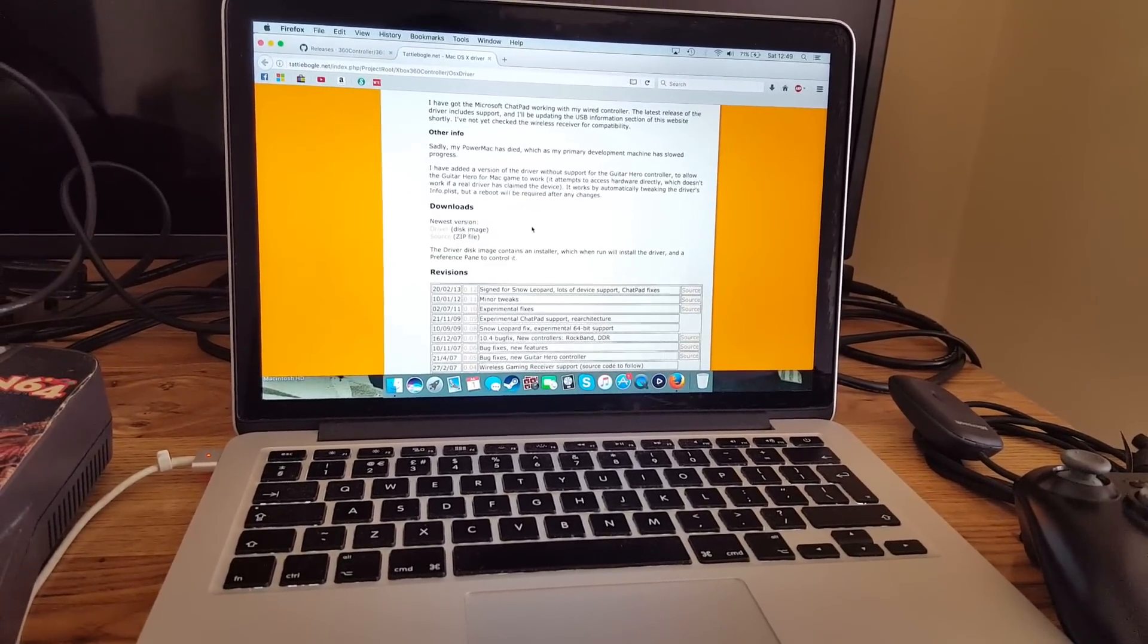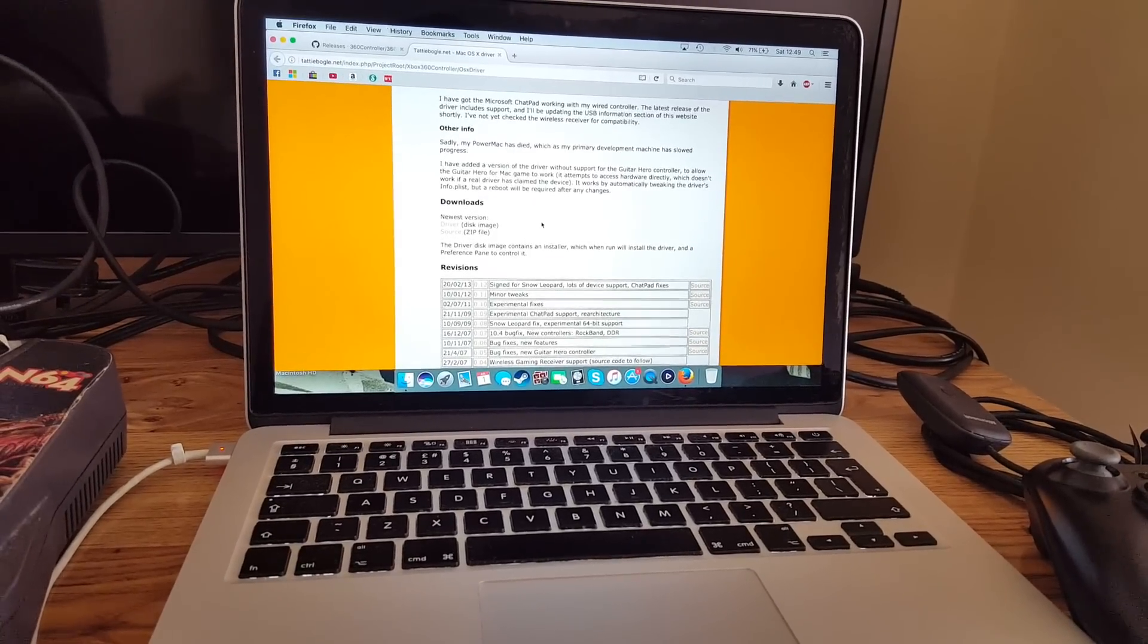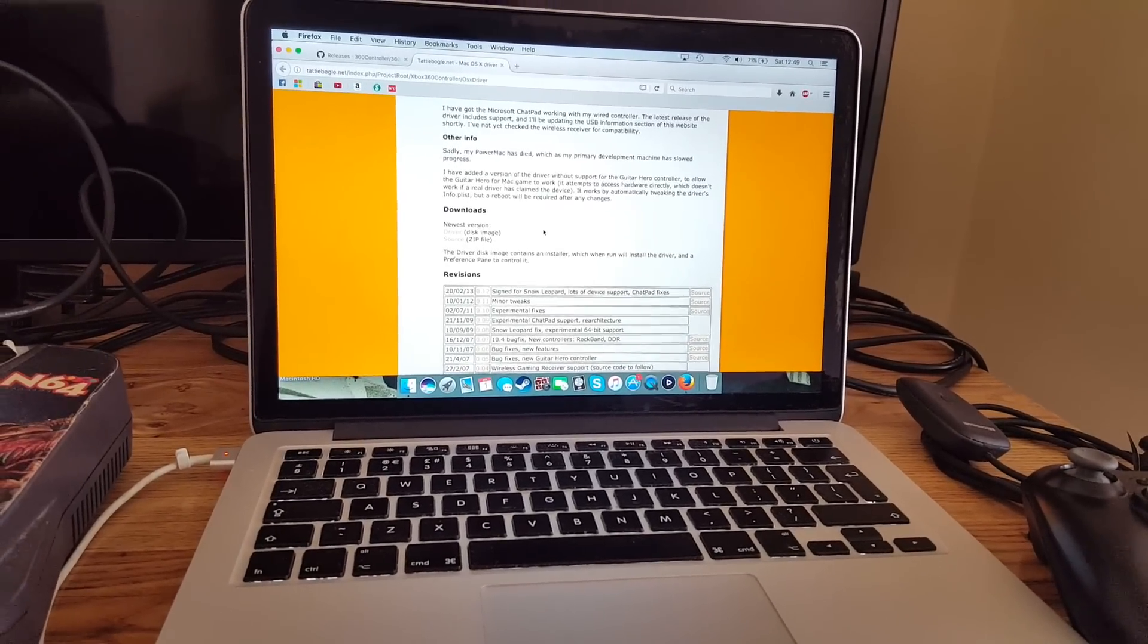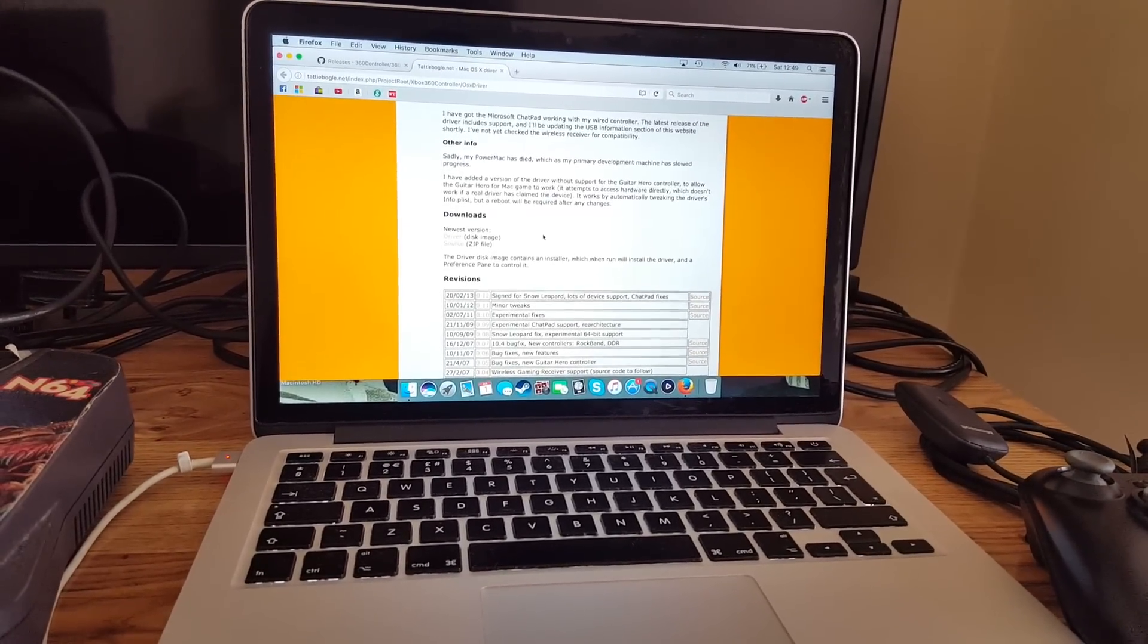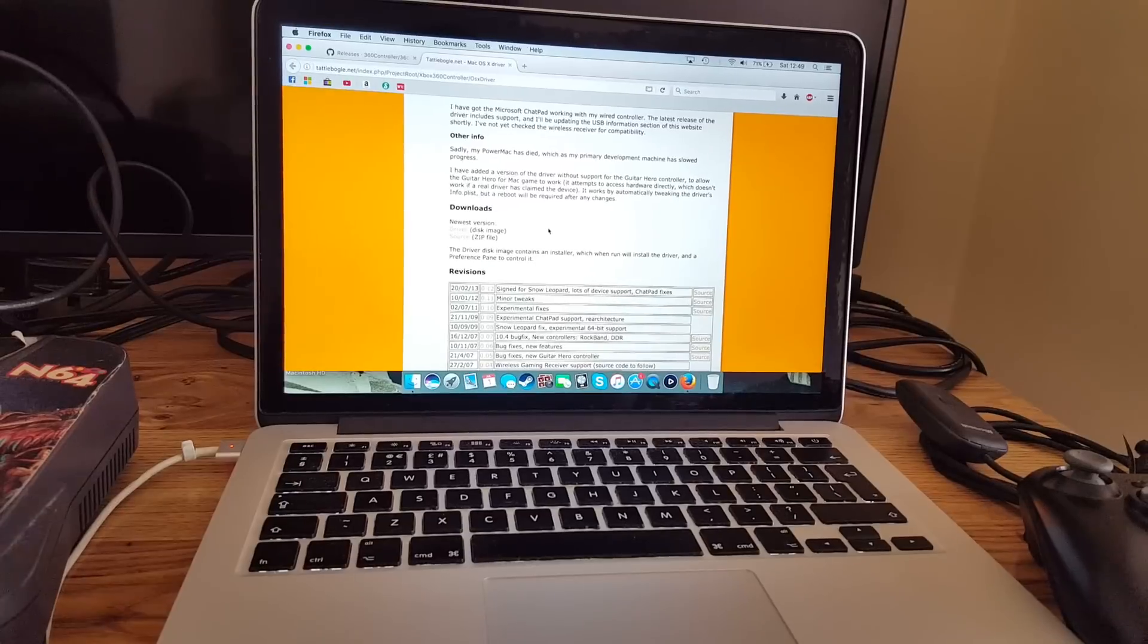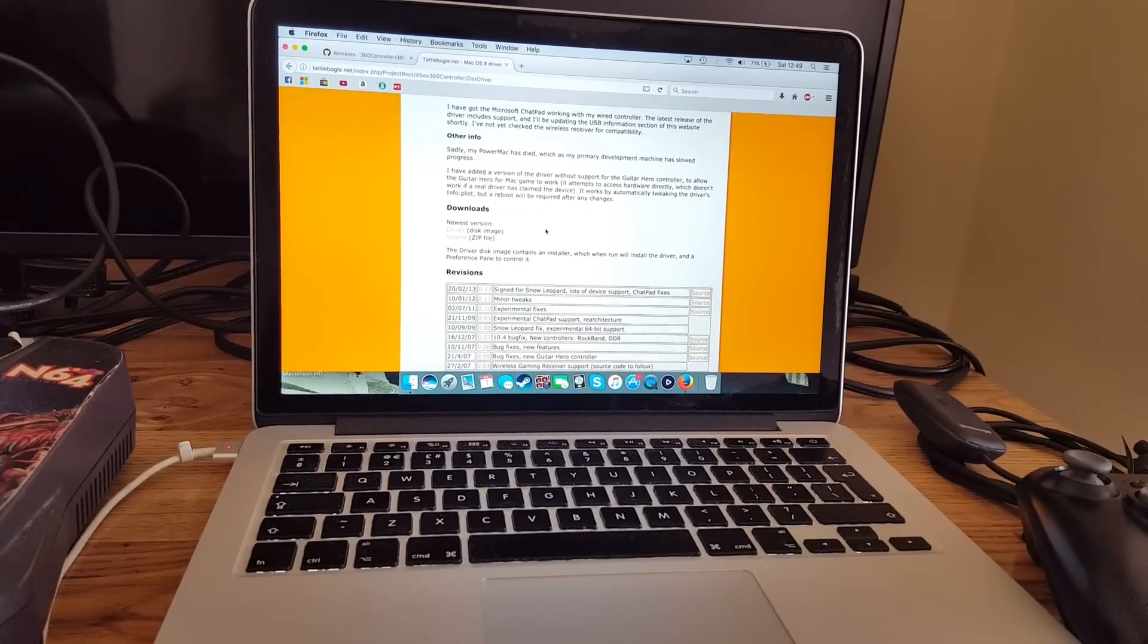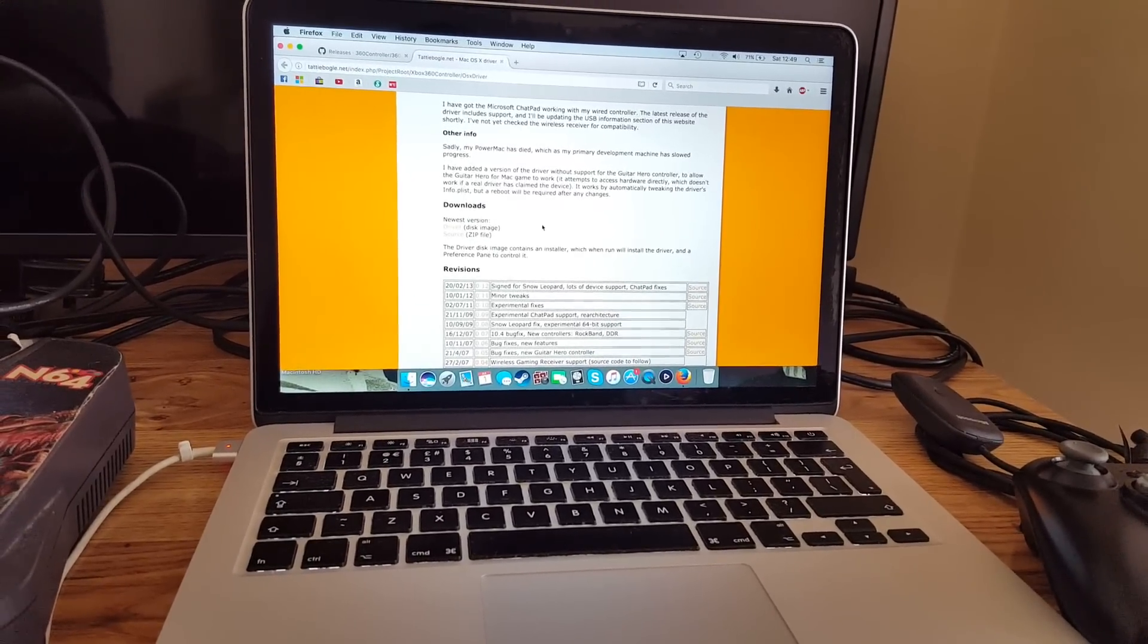Once going through the installation, it will ask you if you want to restart your computer. You're going to want to say yes because then it will update the information and bring us to our next step.